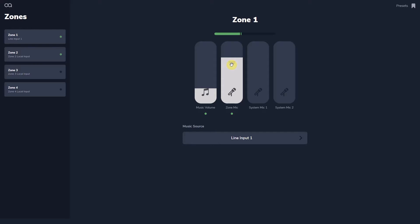The installer can also edit the user page for each zone, so only the controls the user needs appear for each zone. We will cover this later.